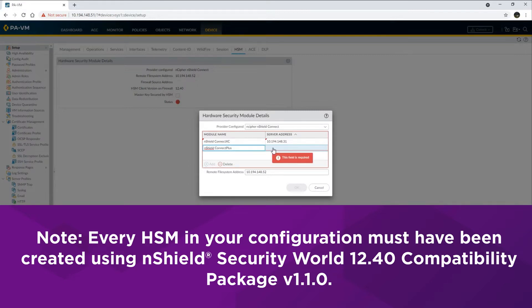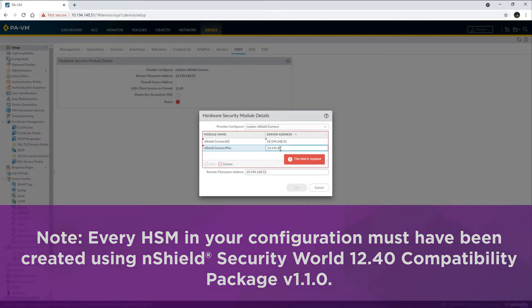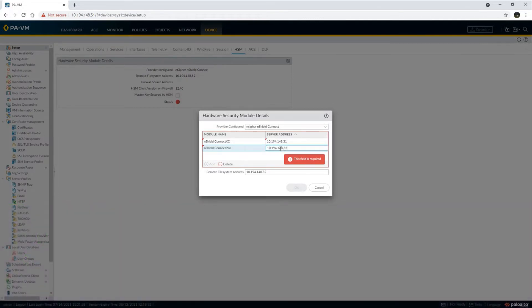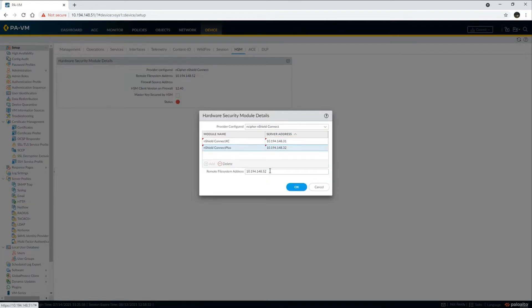A remote file system or RFS is needed to facilitate file exchange and communication between the HSMs and the firewall. Enter the RFS IP address here.